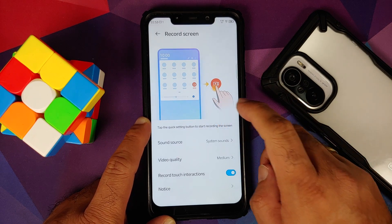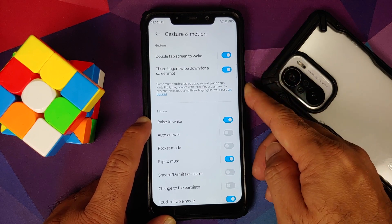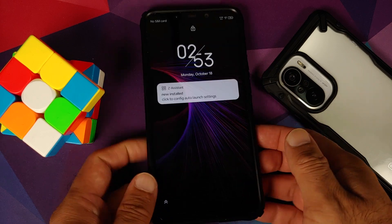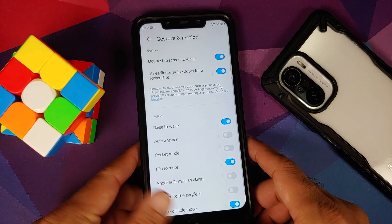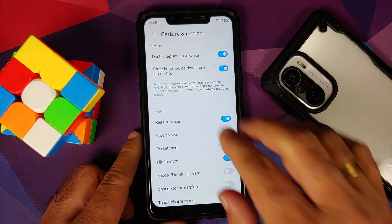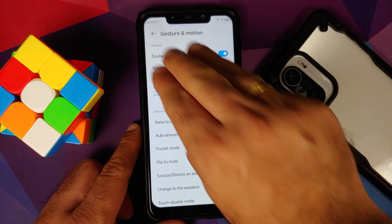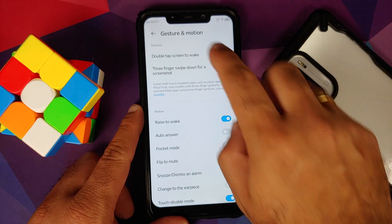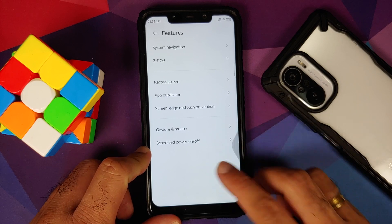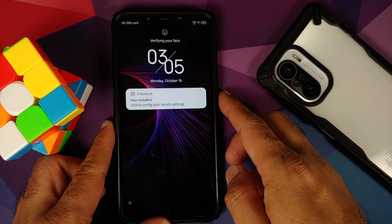Going into Gesture and Motion: double tap to wake is broken on this build right now. The fingerprint is super fast, though there is no fingerprint authentication vibration. Three-finger screenshot is also not working, so most of the options in Gesture and Motion might be broken on this build. You can also schedule your power on and power off.